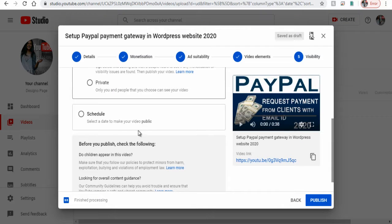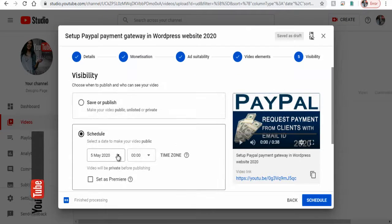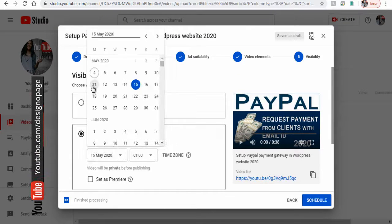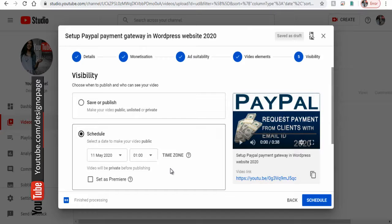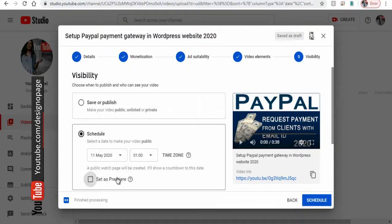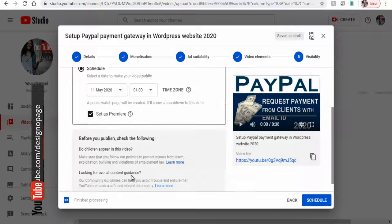Or we can schedule the video for a future date with this setting we can also set the scheduled video to premiere here.